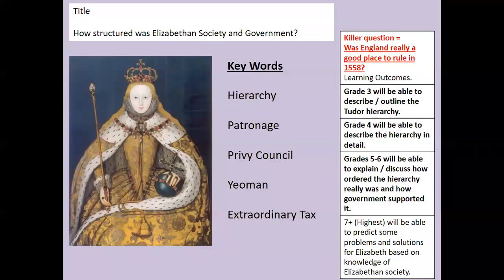This is lesson two of the Elizabethan unit. Today's lesson is focused on the title on the board: 'How structured was Elizabethan society and government?' Write that title down and write the key words for today's lesson: hierarchy, patronage, privy council, yeoman, and extraordinary tax.